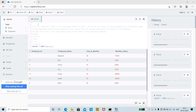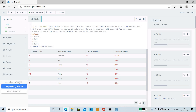This is the question: an employee table in the following format is given. You need to write a query to display the employee ID and employee name of the employees which have lesser experience and salary than the average experience and salary of all the employees. The result should be displayed in descending order of the employees.